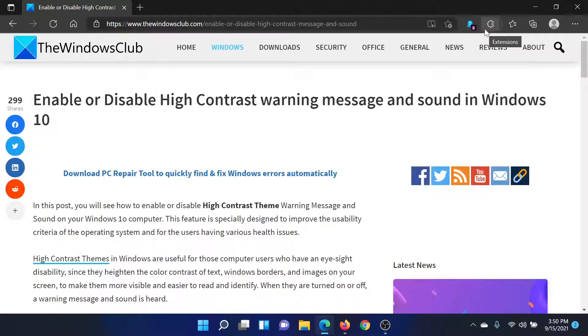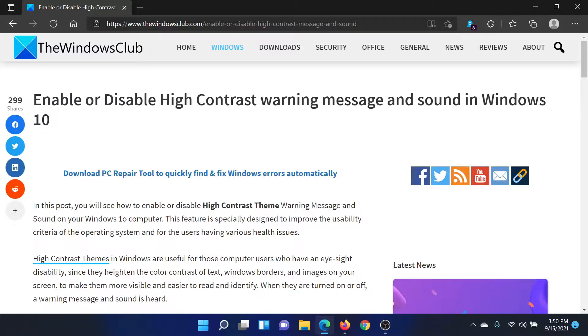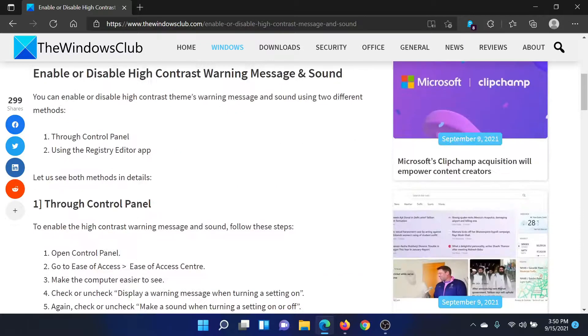Welcome to The Windows Club. If you wish to enable or disable high contrast warning message and sound in your Windows computer, then read this article on The Windows Club or simply watch this video. I'll guide you to the resolution.